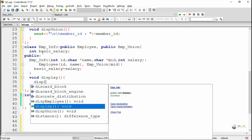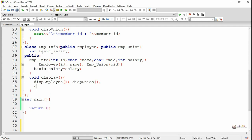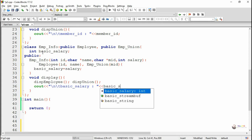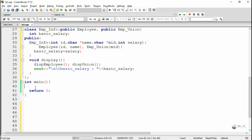Then we write a display method for empInfo. Inside the display method, we first call dispEmploy to display data members from the employee parent class, then call dispUnion to display data from the empUnion parent class, and finally display the basicSalary data member of the empInfo class.